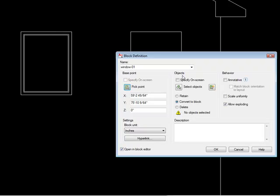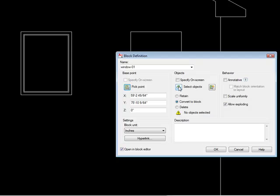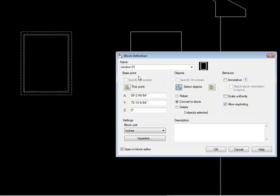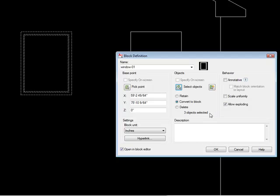And then it needs me to select the objects for the block. It's telling me right now that no objects are selected. So I'm going to tell it to select objects, and I'm going to just put a crossing around here. Since these are P lines, it's selected all of it. I could have just as easily selected over the whole thing. I'm going to hit enter. It tells me now I have three objects selected.